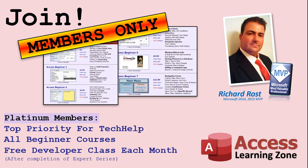Platinum members get all the previous perks, plus even higher priority for tech help questions, access to all of my full beginner courses for every subject, and one free developer class each month after you finish the expert classes. These are the full-length courses found on my website, not just for Access too. I also teach Word, Excel, Visual Basic, and lots more.